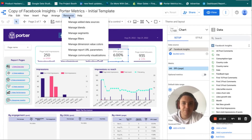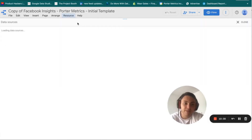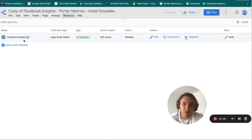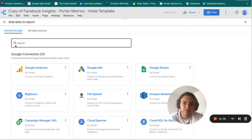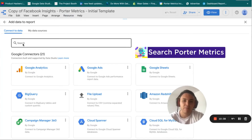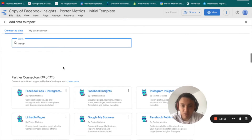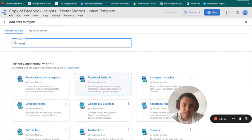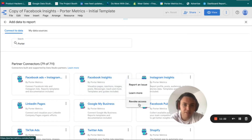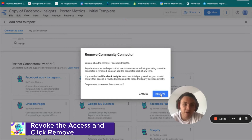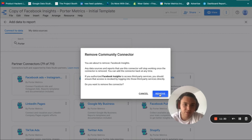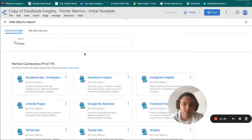Go to Resource, then Manage Data Sources. You will see the Facebook Insights connector. Click on Add a Data Source and search for Porter Metrics. Once you find the Facebook Insights connector, instead of clicking the main window, click on the icon next to it and select Revoke Access. This is how you disconnect the Facebook connector from Porter Metrics in Data Studio.